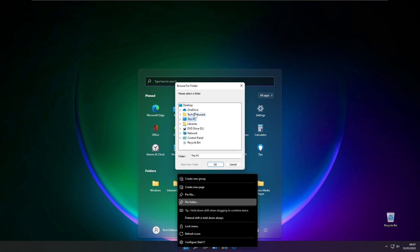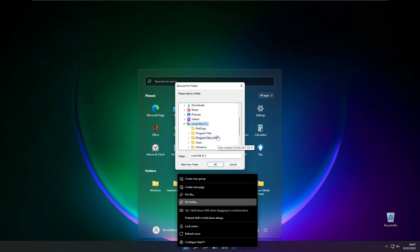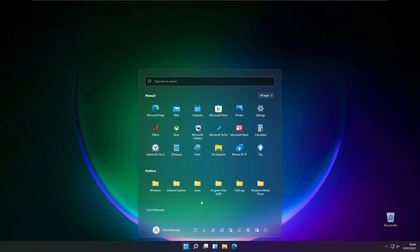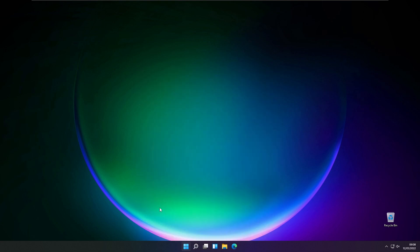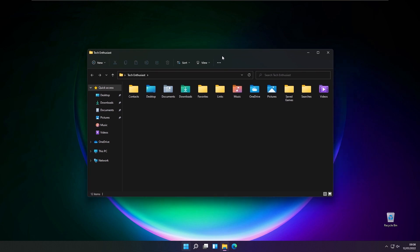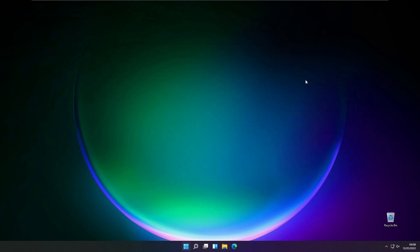For example, I'll go to this PC, then I'll go to local disk C, go to users, and I'll go to my user folder and click OK. As you can see, the folder was created, and if I click on it, it should go to the user Tech Enthusiast folder.